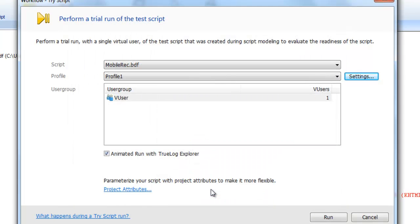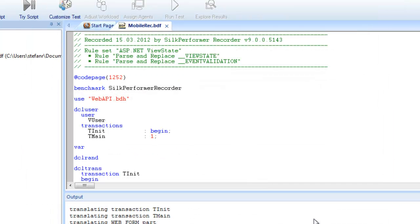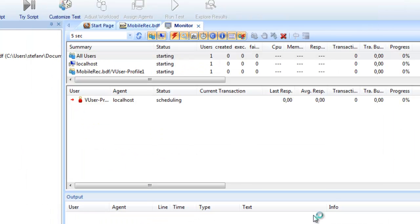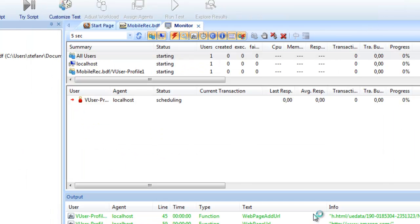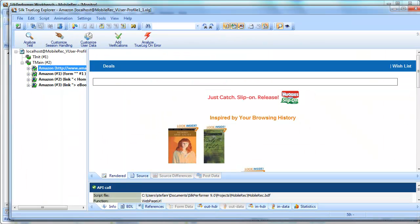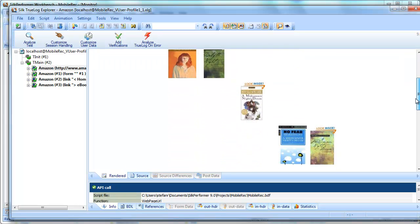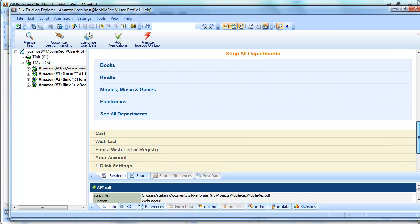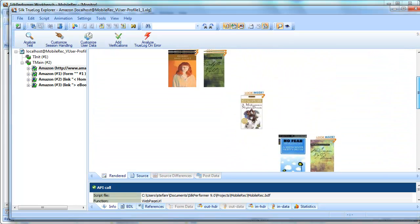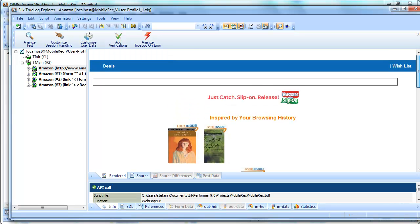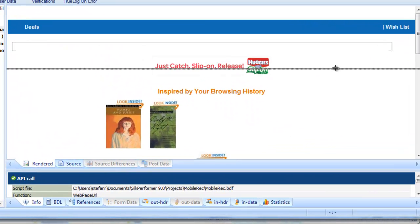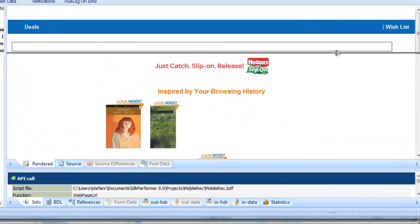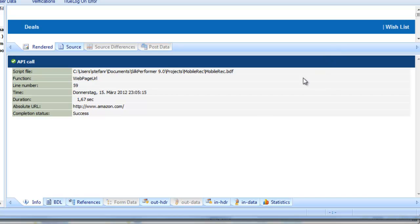Now let's run the test. TrueLog Explorer opens, replaying the virtual user's interactions with the website. Screen captures show you what the virtual user sees during the course of the test. Along with the screen captures, a range of view tabs offer you additional insights into the data that are captured during the test.